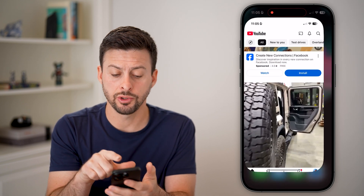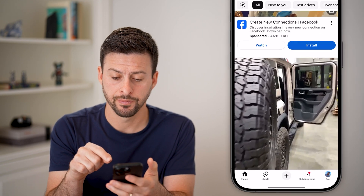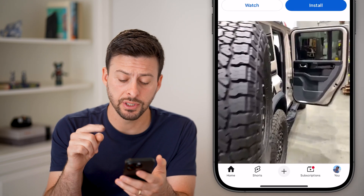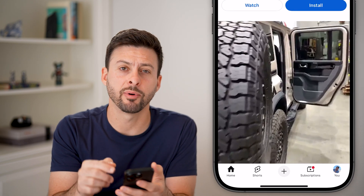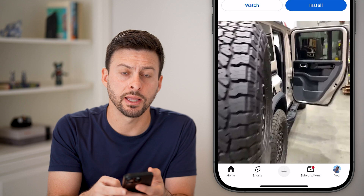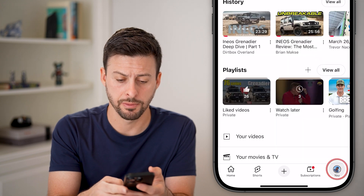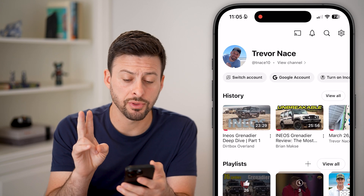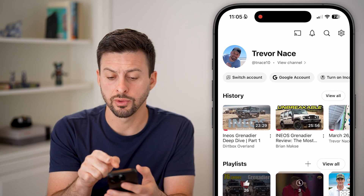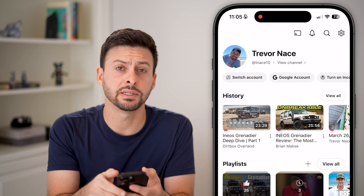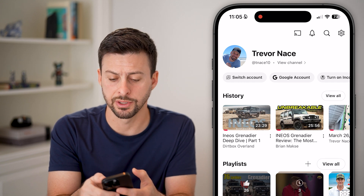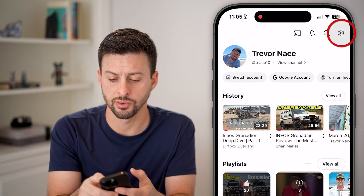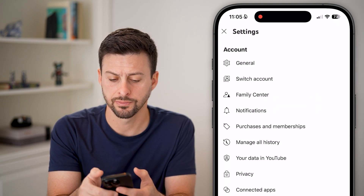Let's head into the YouTube app. The first thing we'll do is tap on the profile button at the very bottom right. Now, there are two different things we can do. The first one is to tap on the gear icon at the very top right to get into our settings.